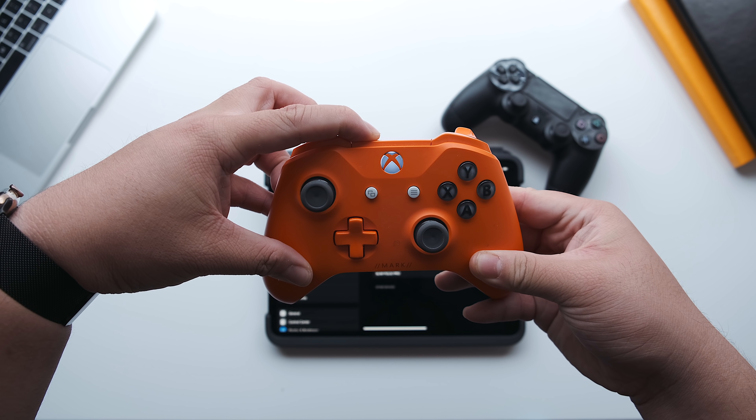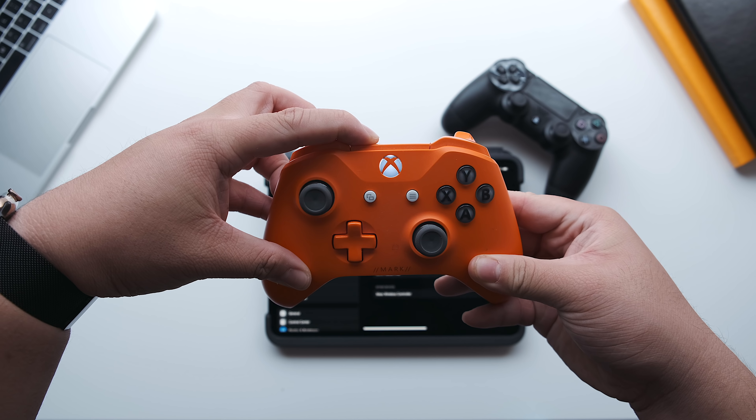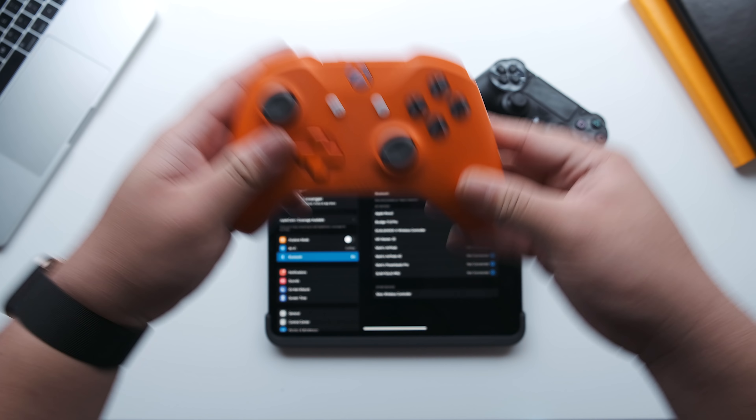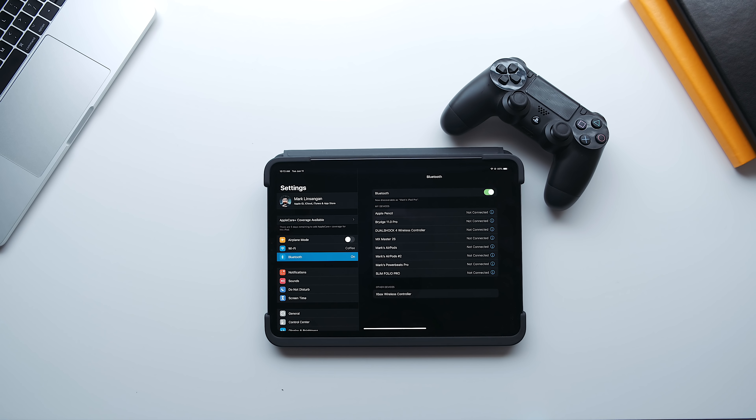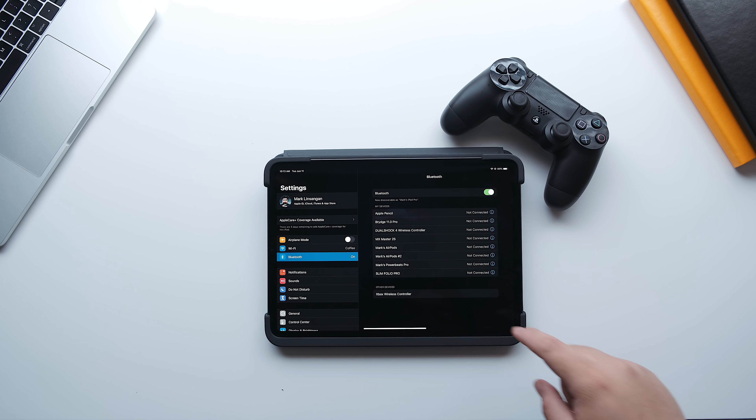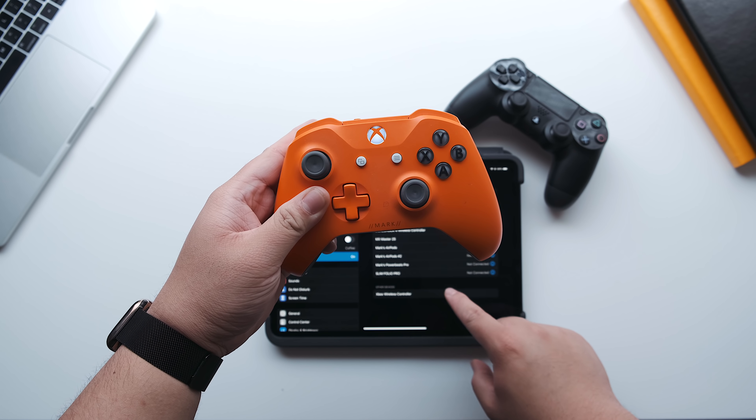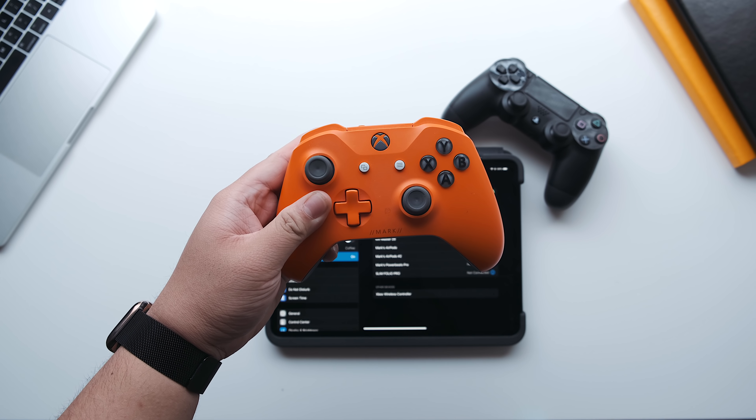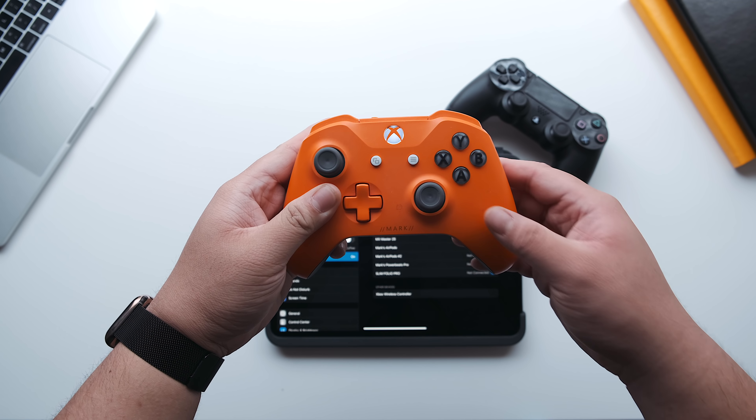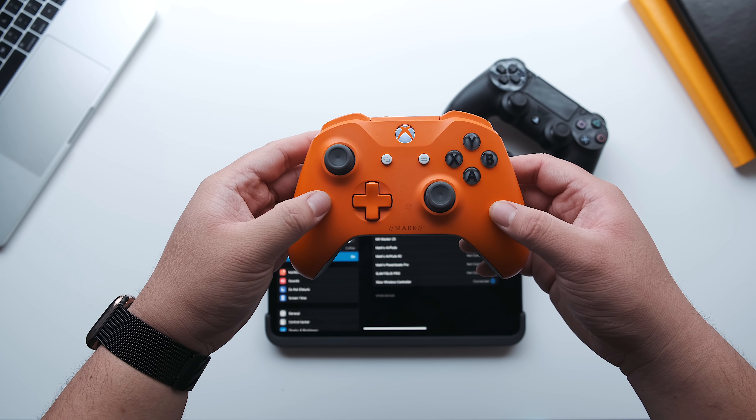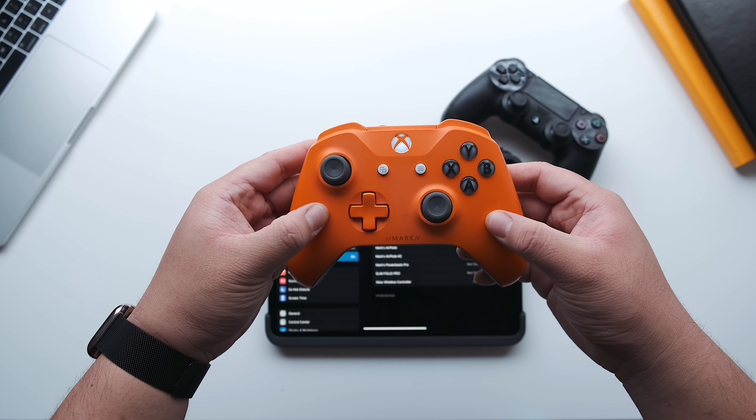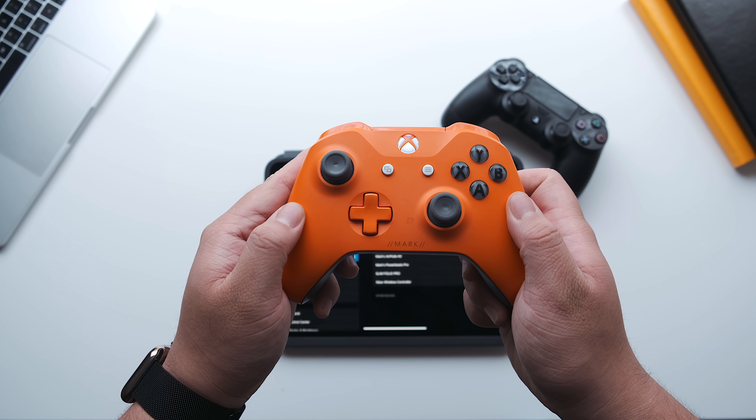So just like the PS4 controller, all you have to do is turn the controller on and hit the connect button at the top. Wait for the Xbox logo to start blinking rapidly, and you should see the Xbox wireless controller on the Bluetooth settings on your device. Tap it to connect and you should be good to go.